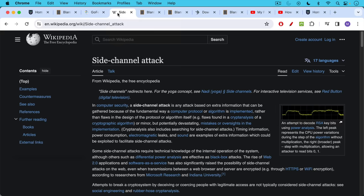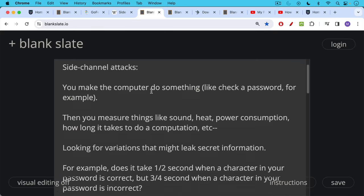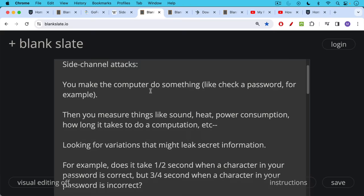This is an example of what's called a side channel attack. A side channel attack is just something where you make the computer do something like check a password. Then you measure external things like sound, heat, power consumption, how long it takes to do a computation. You look for different variations that might leak secret information.